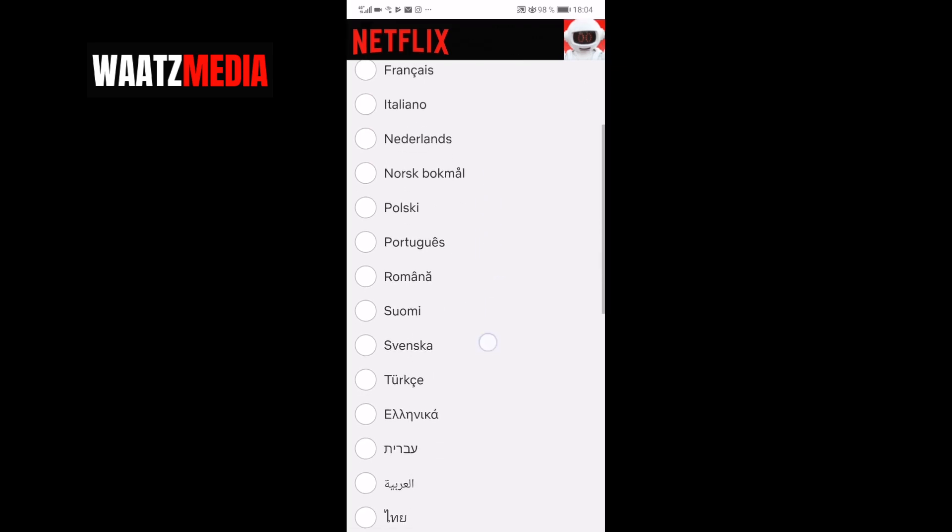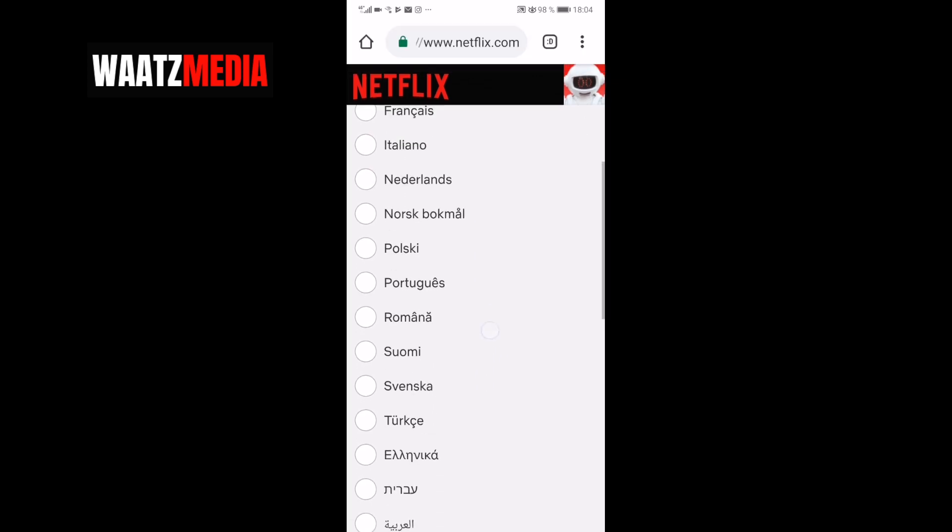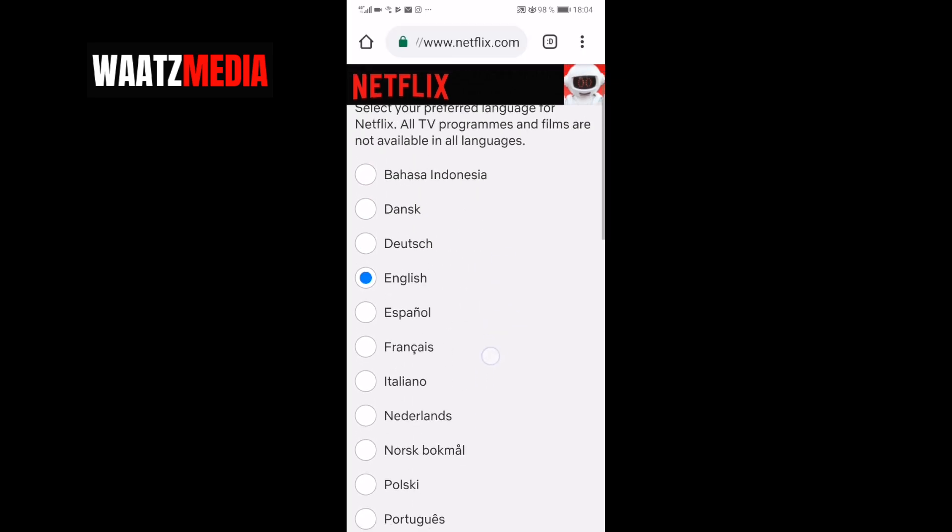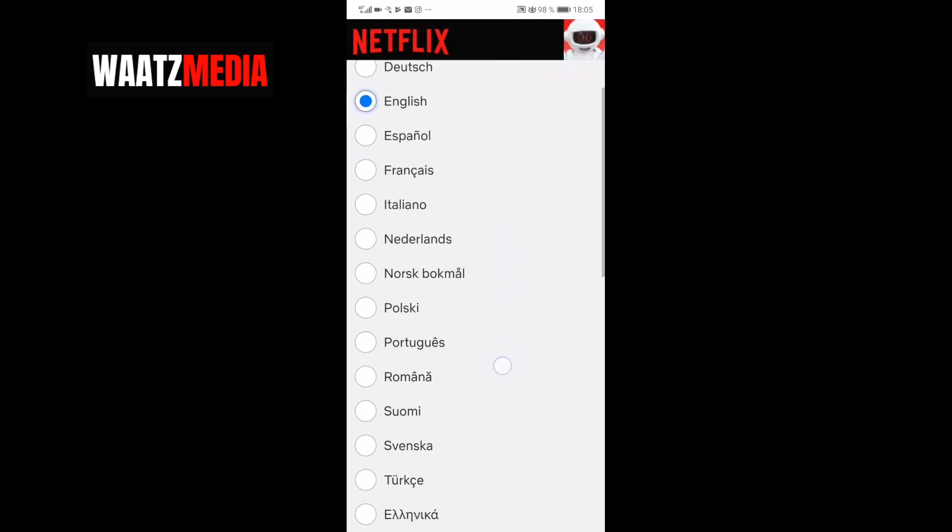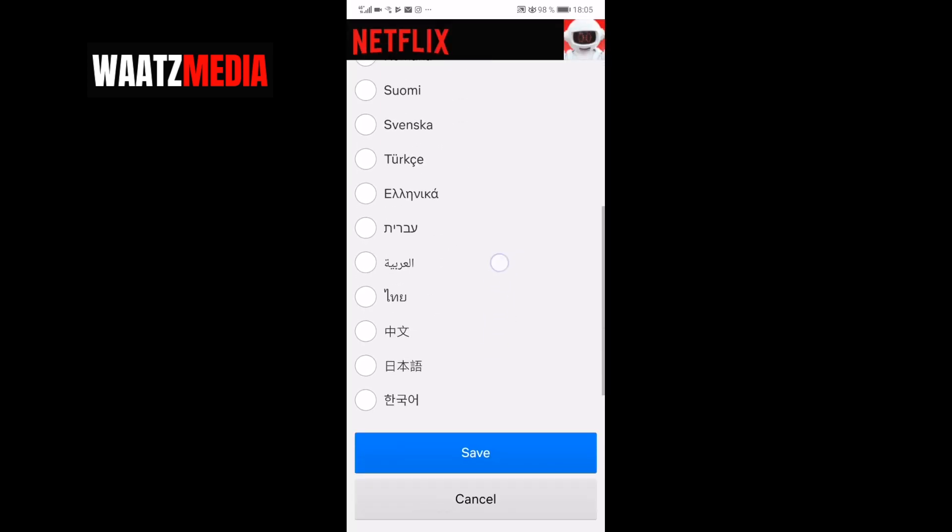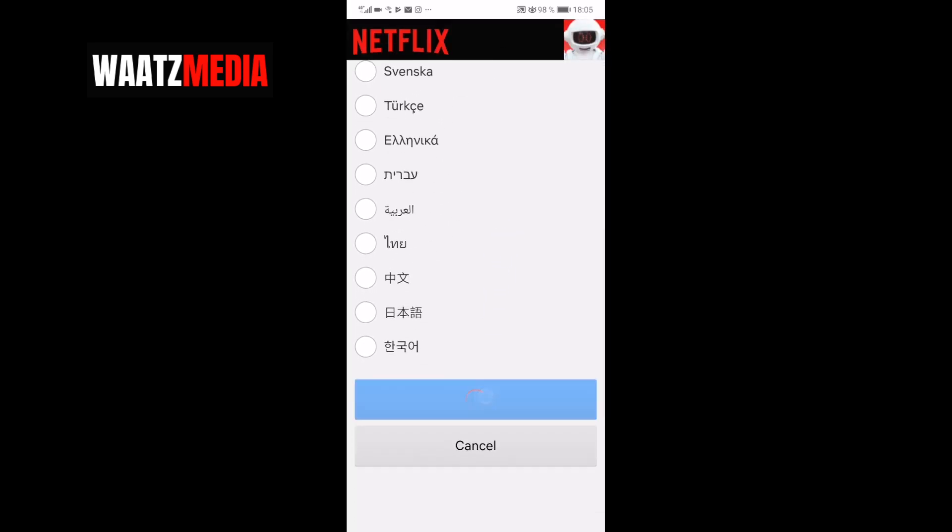See if you can find your language. I am going to choose English and just go down. Click on save.